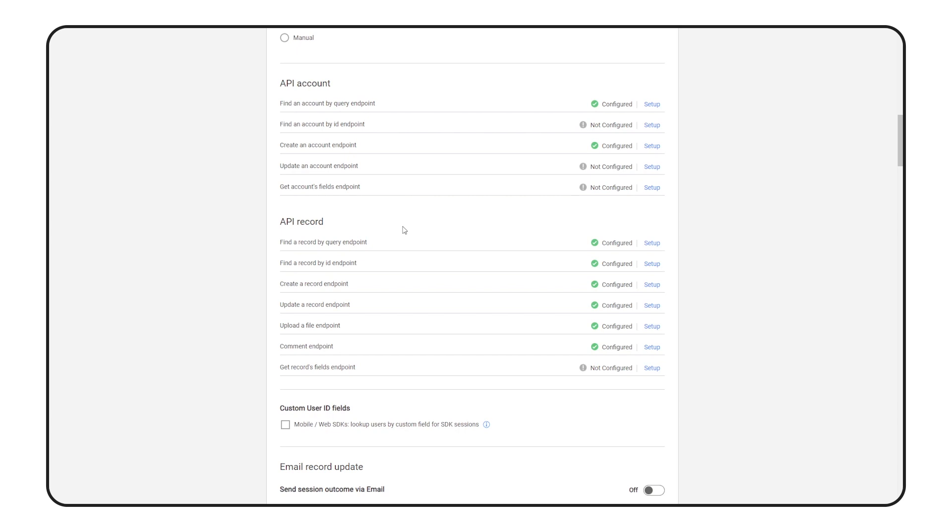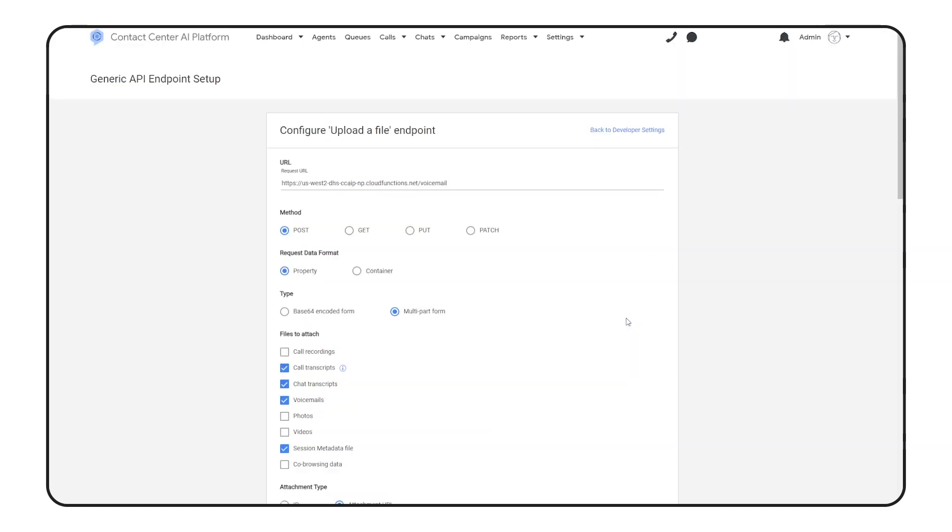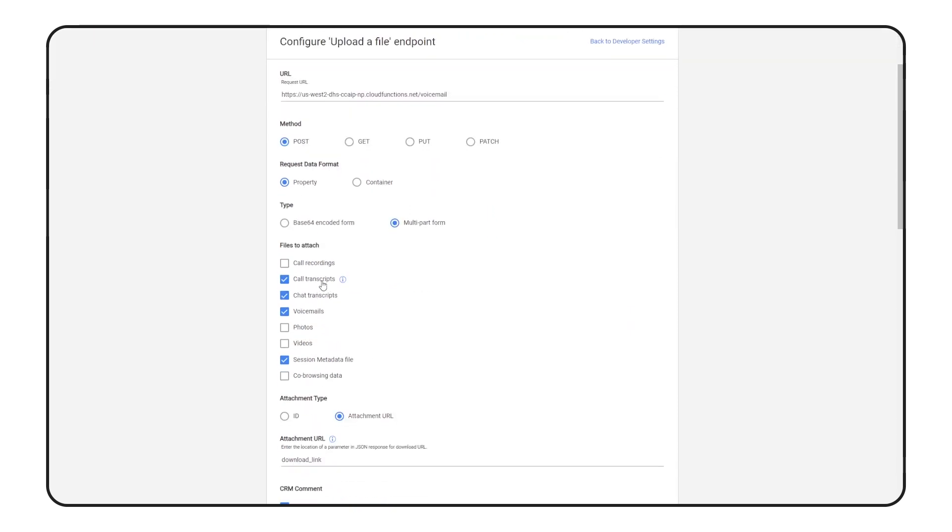Here's an example of one endpoint config, the upload a file endpoint. This endpoint uploads call transcripts, voicemail recordings, and session metadata to the ServiceNow record.